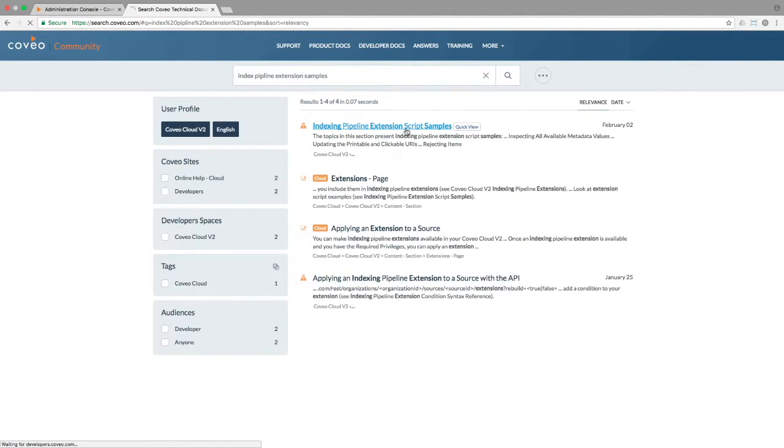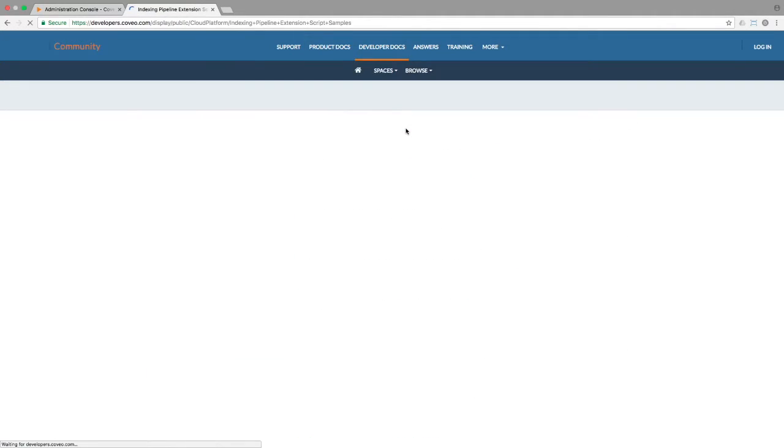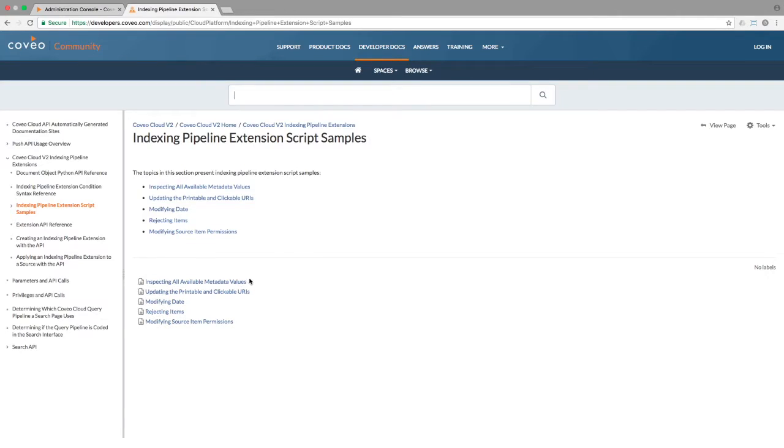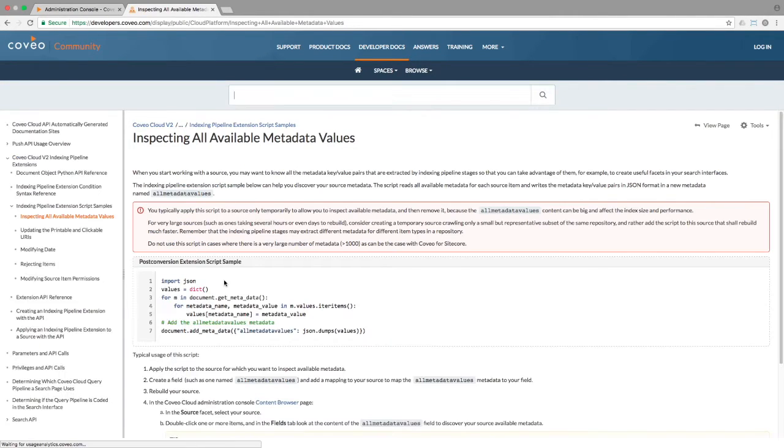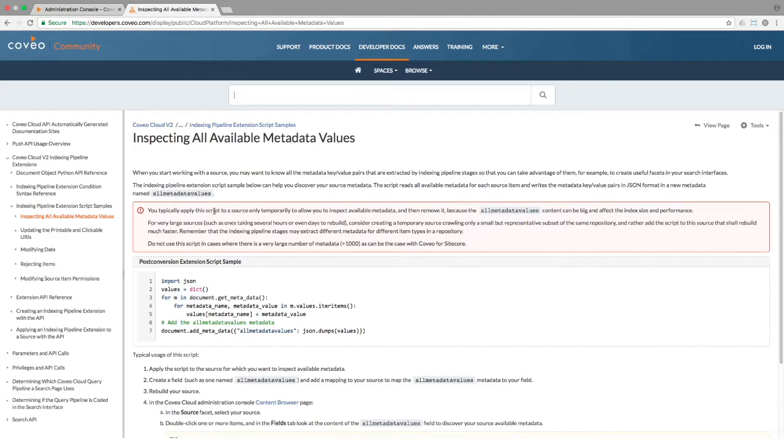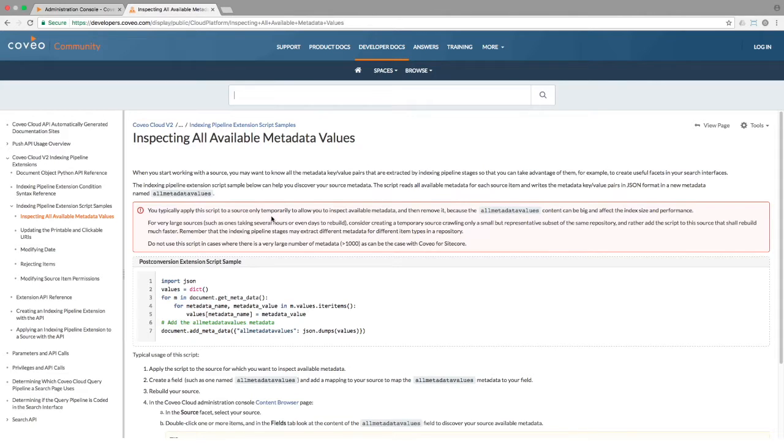You'll see the code for this operation there, as well as some installation instructions similar to what we are walking through here. Please note that index pipeline extensions are somewhat resource intensive and should only be applied where necessary to avoid performance impacts.